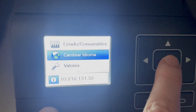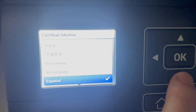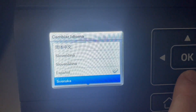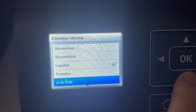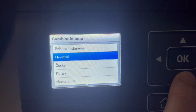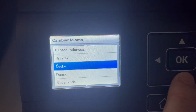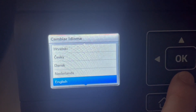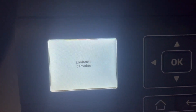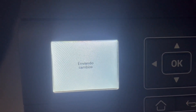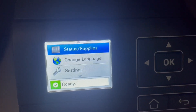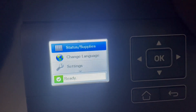Go to 'Cambiar Idioma' and find English, then accept. Now you have English. It's very easy.